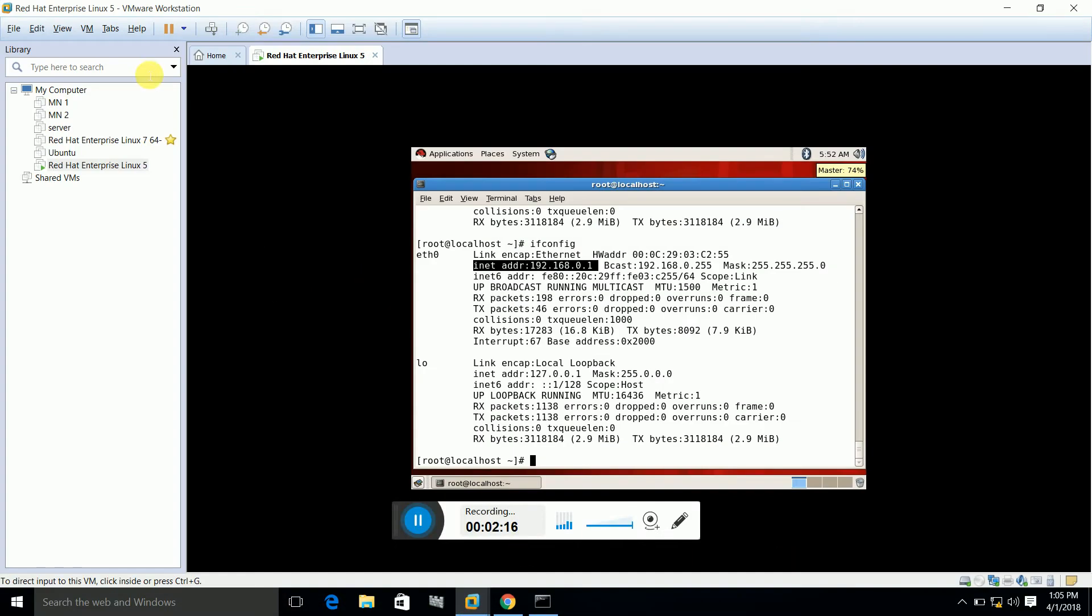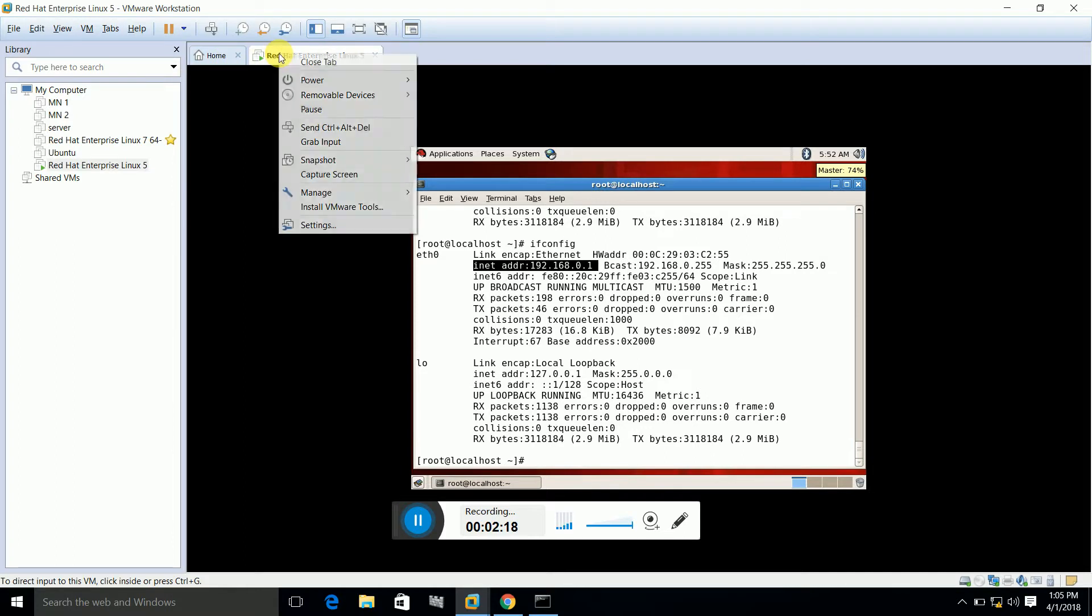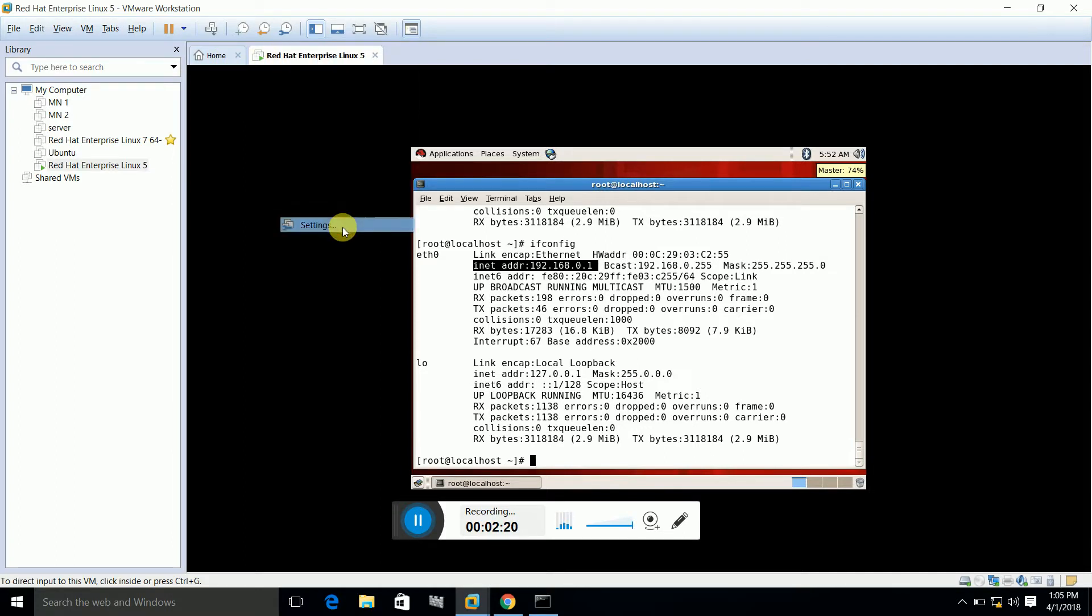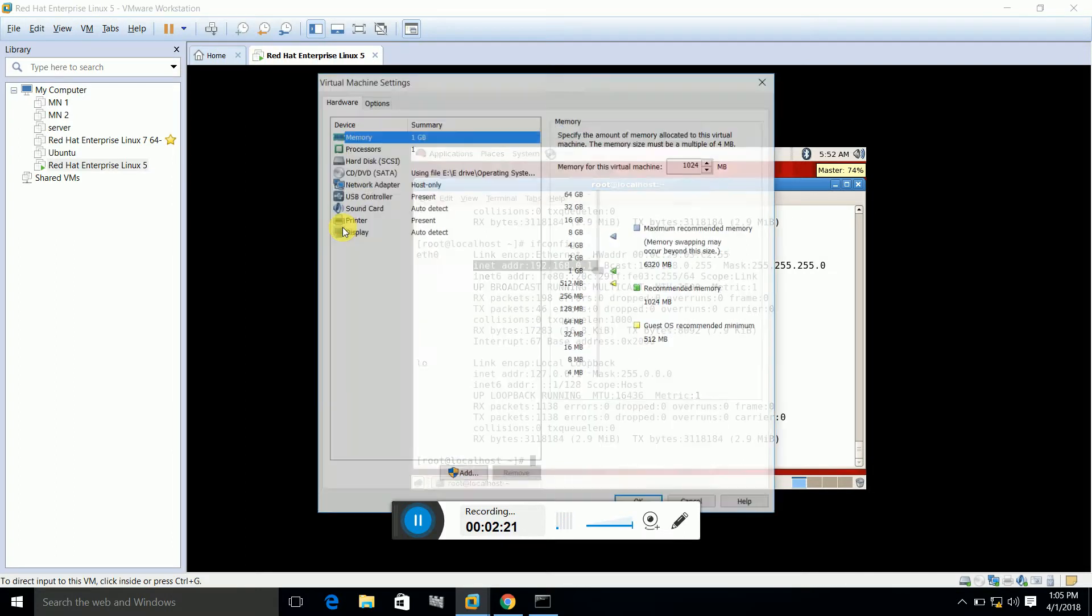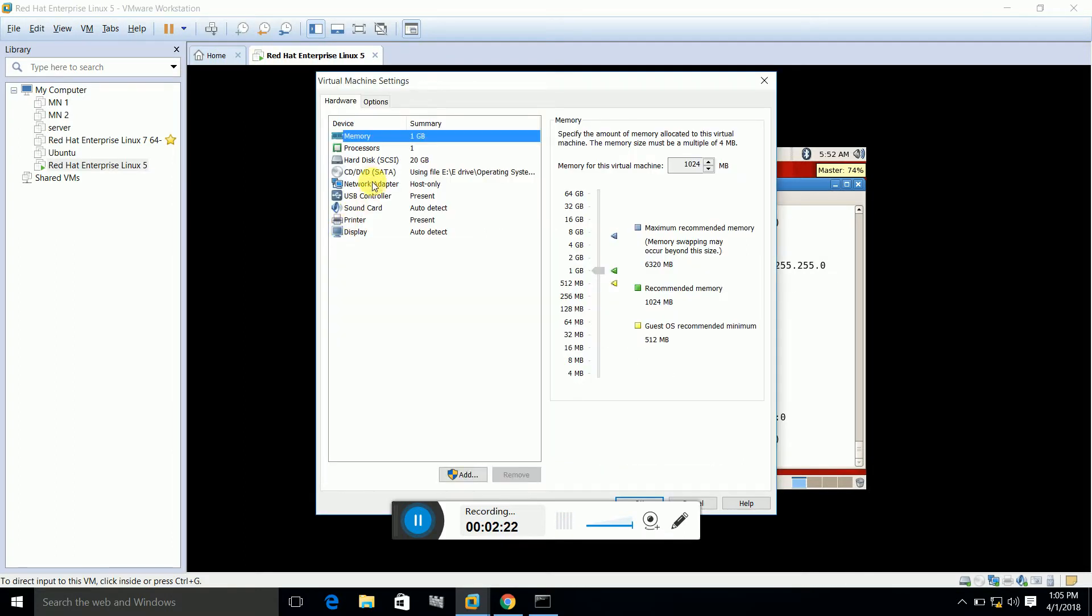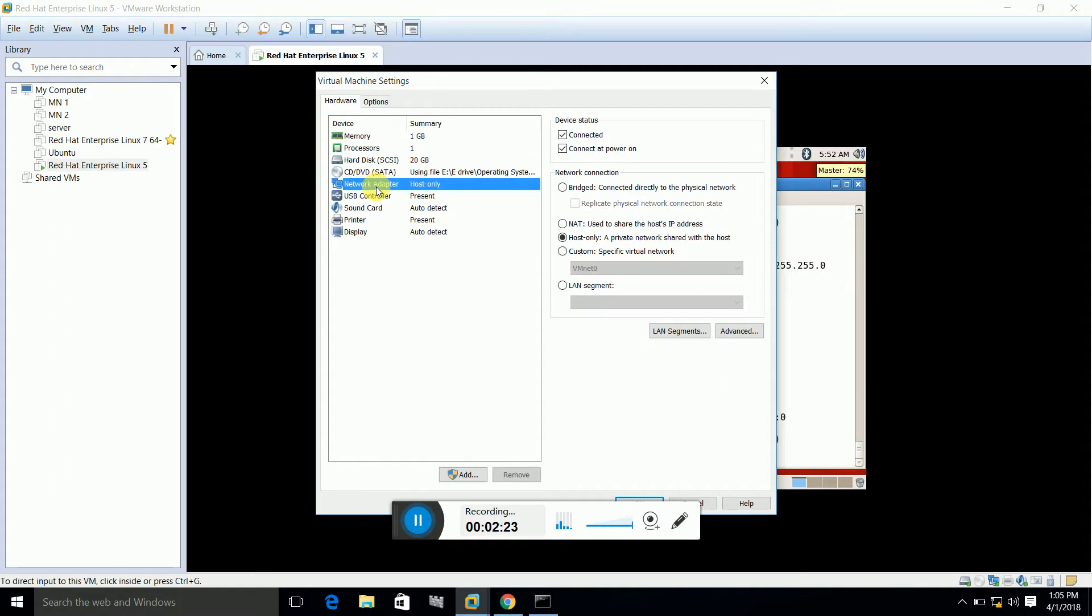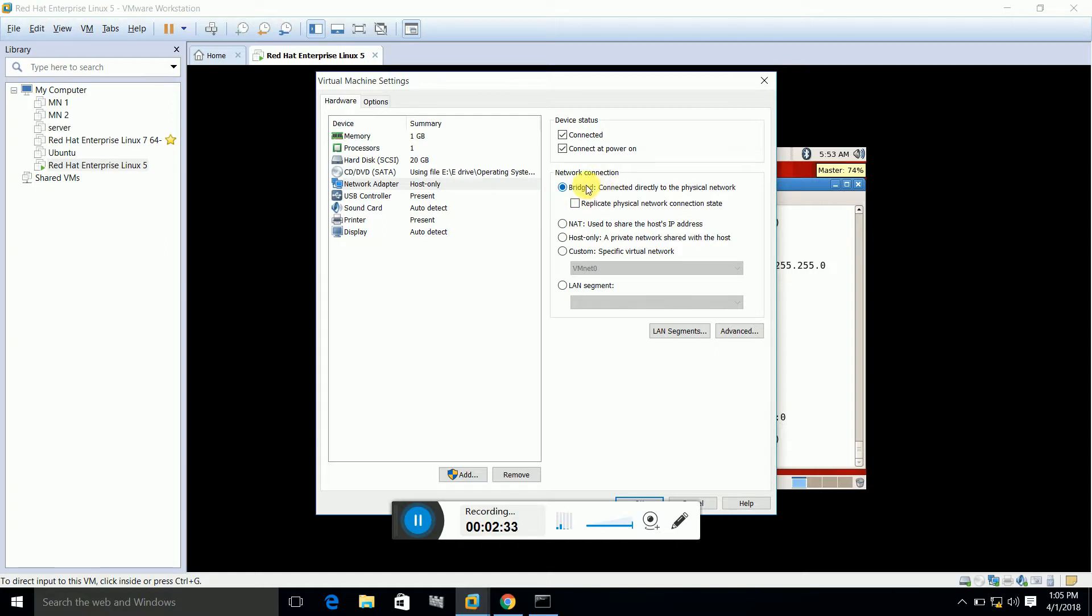In VMware, right-click on the machine, go to Settings, Network Adapter. It should be Bridged if you want to enable communication between the host OS and the guest OS. Then click OK.